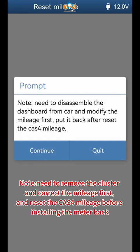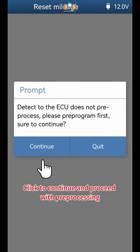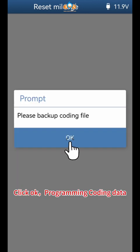Note: you need to remove the cluster and correct the mileage first, then reset the CAS 4 mileage before installing the meter back. Click Continue and proceed with preprocessing. Click OK.